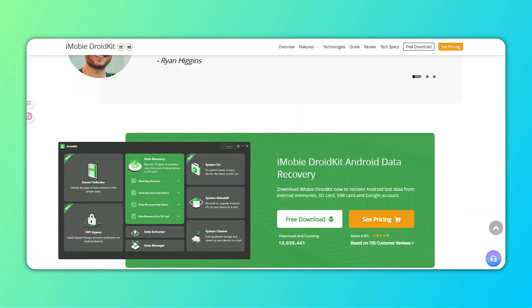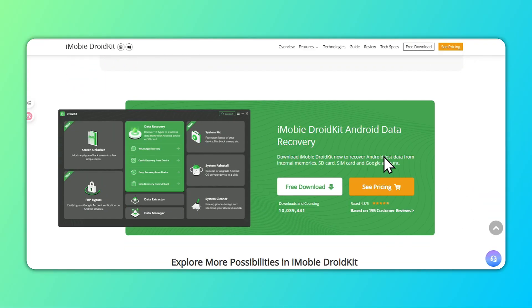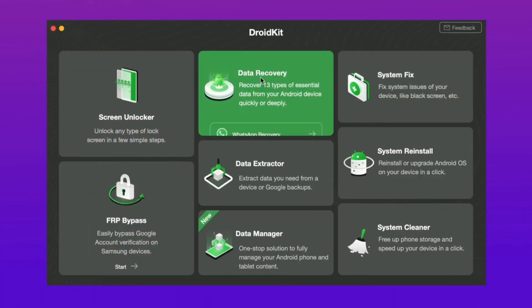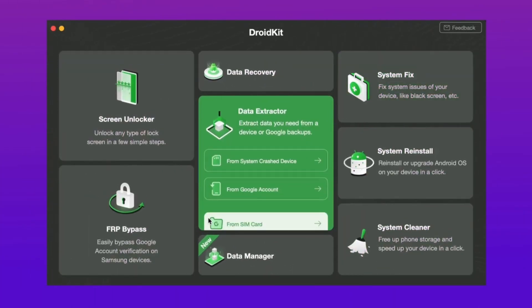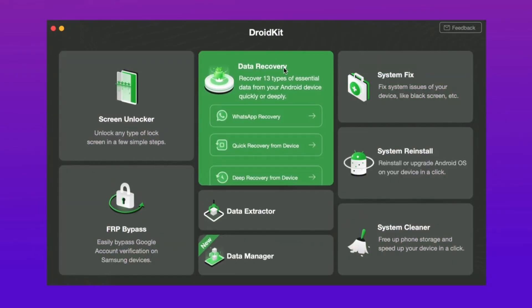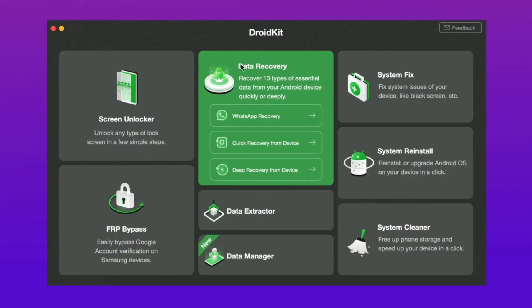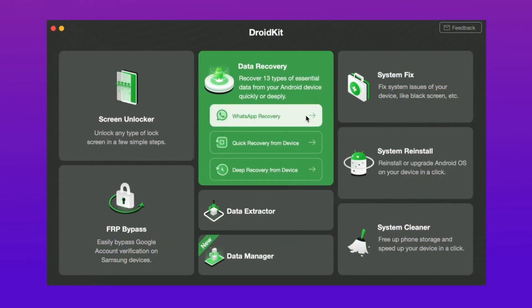Step 1: Get the latest version of DroidKit for free and launch it. Step 2: In the pop-up window, select Data Recovery. Step 3: Choose the WhatsApp recovery option.